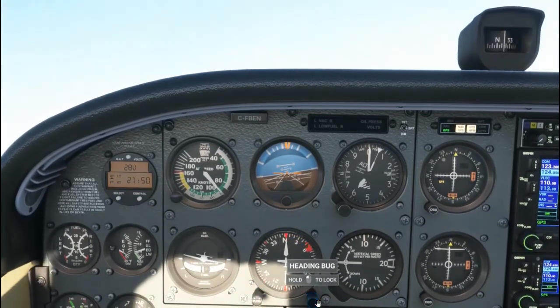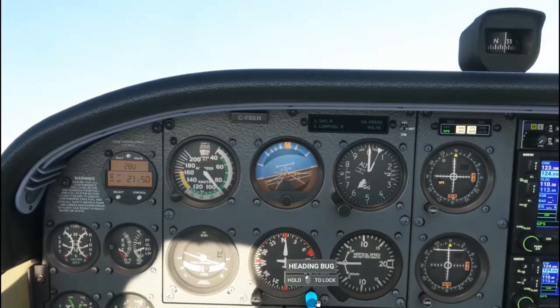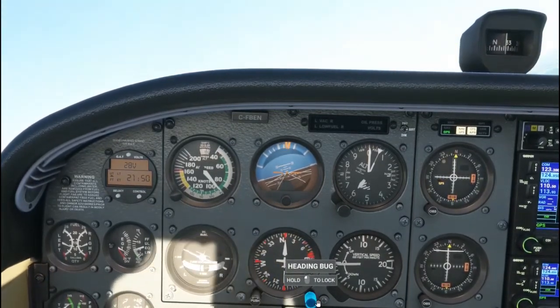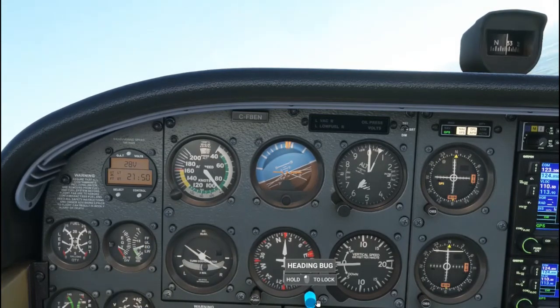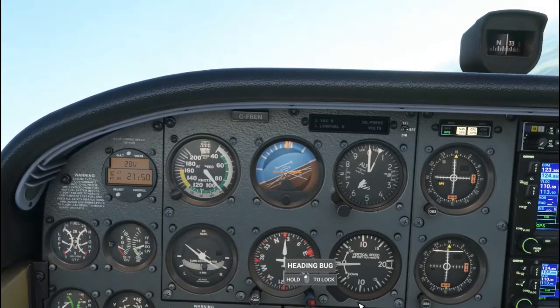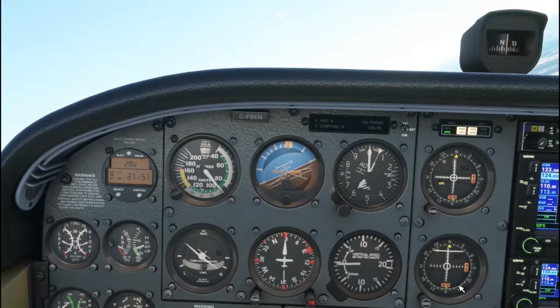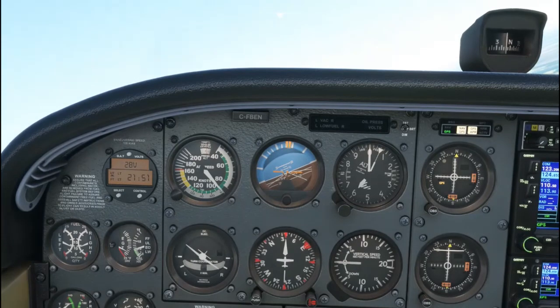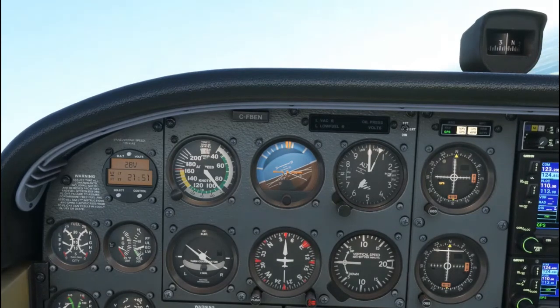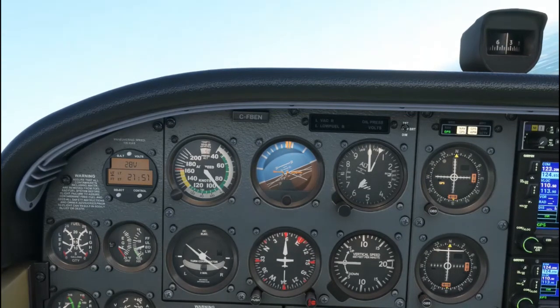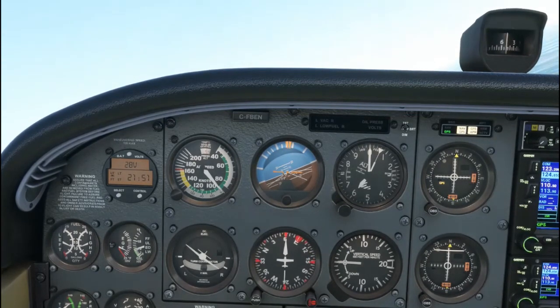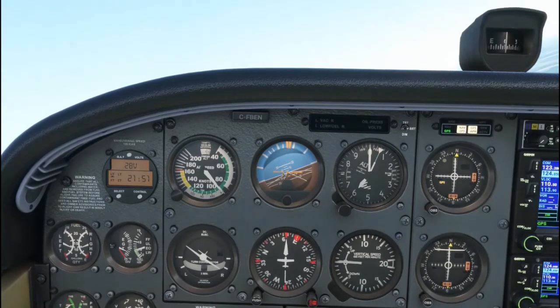Here's an example of northerly turning error. In the northern hemisphere, on turns to and from the north, when we start turning the compass will start to lag. Often it will actually go in the opposite direction, as shown here.